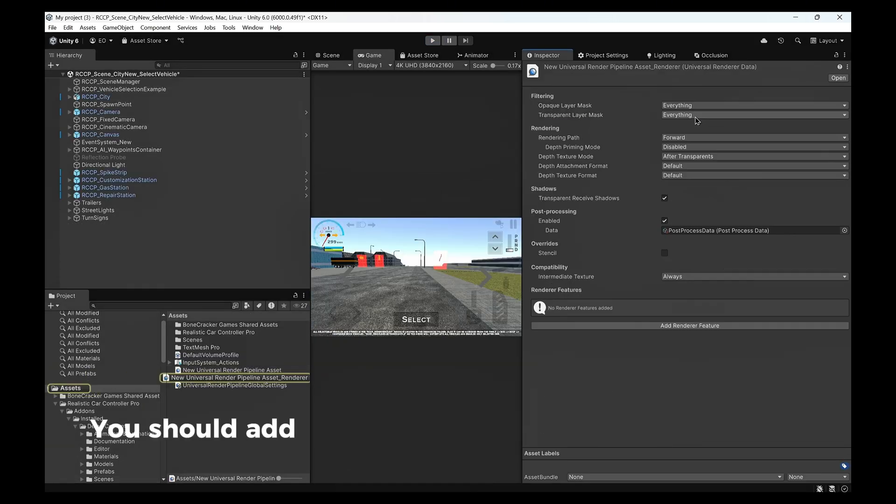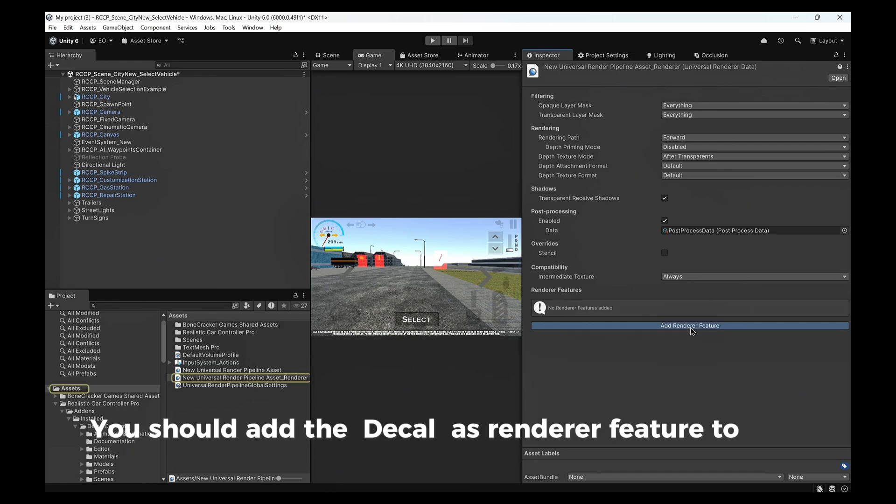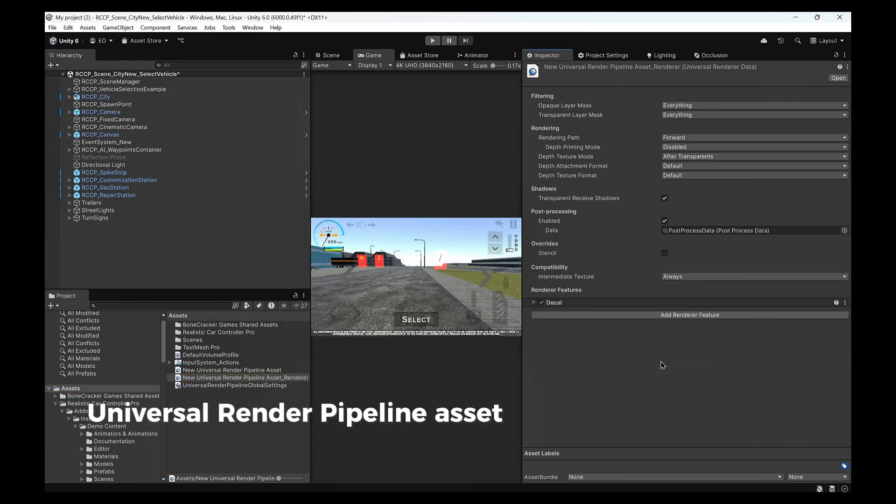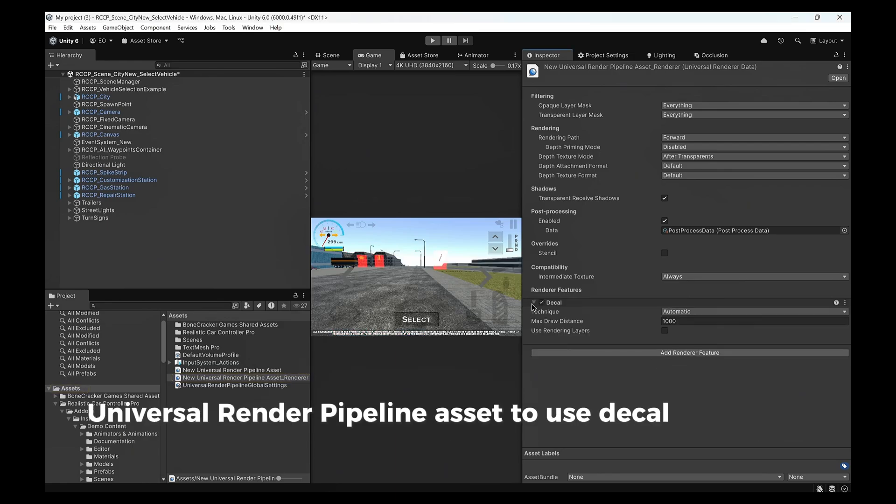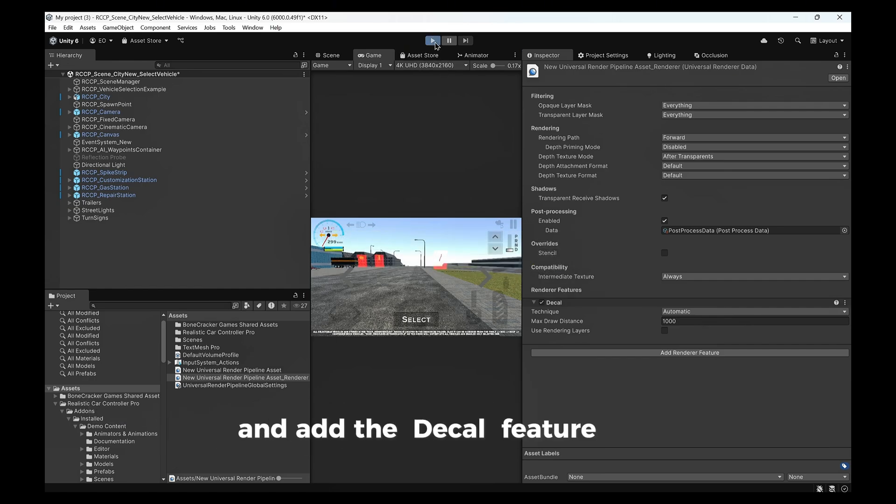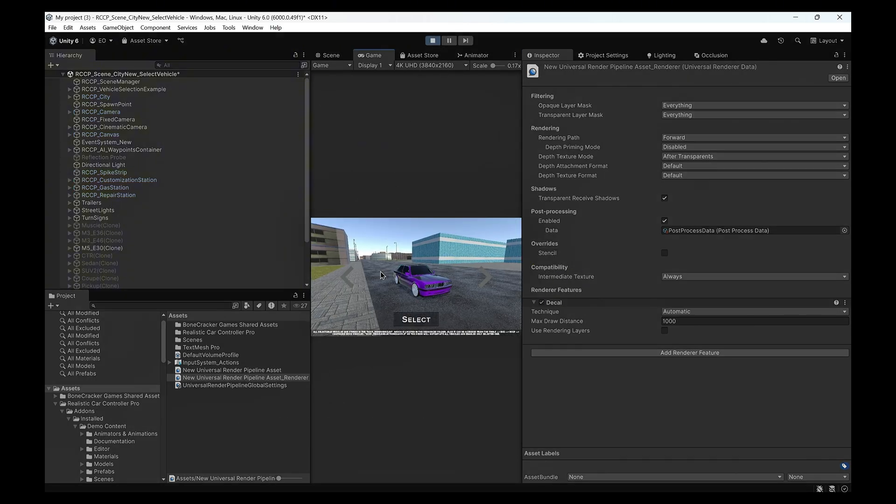You should add the decal as a render feature to your Universal Render Pipeline asset. To use decal and neon features in the project, simply select your URP asset in your project and add the decal feature to it.